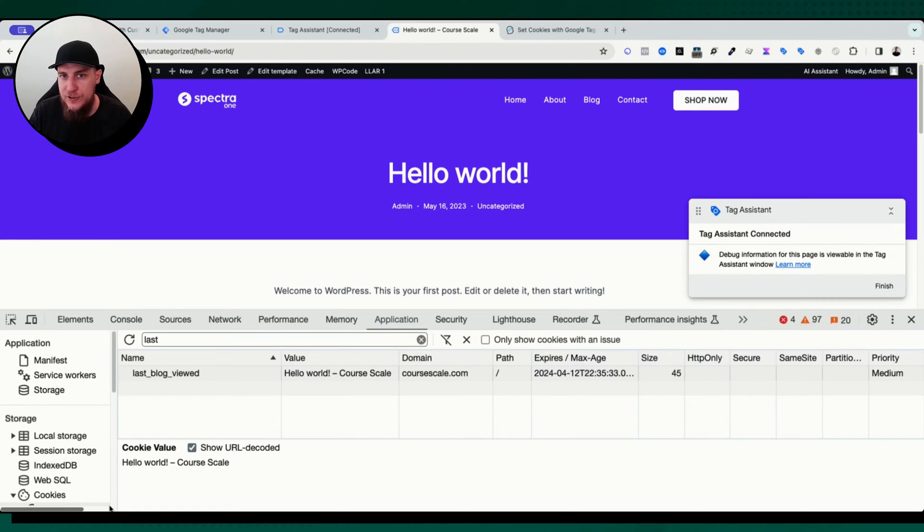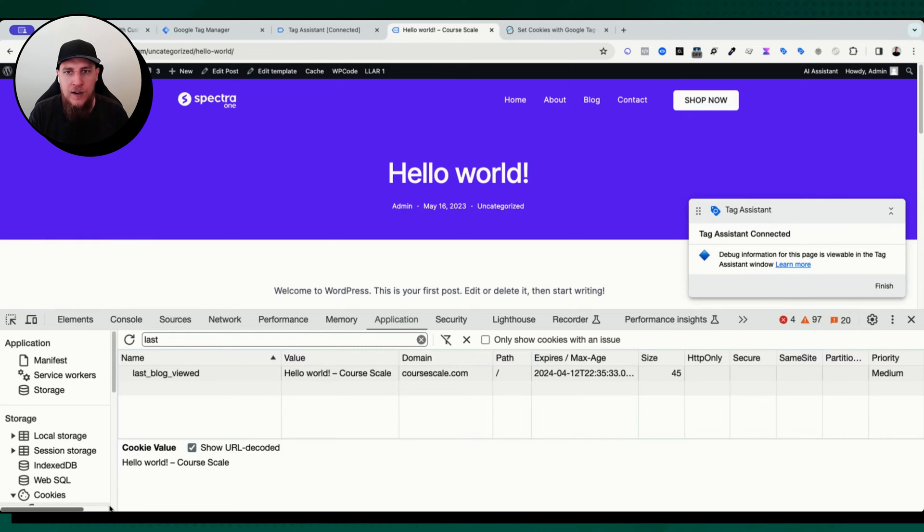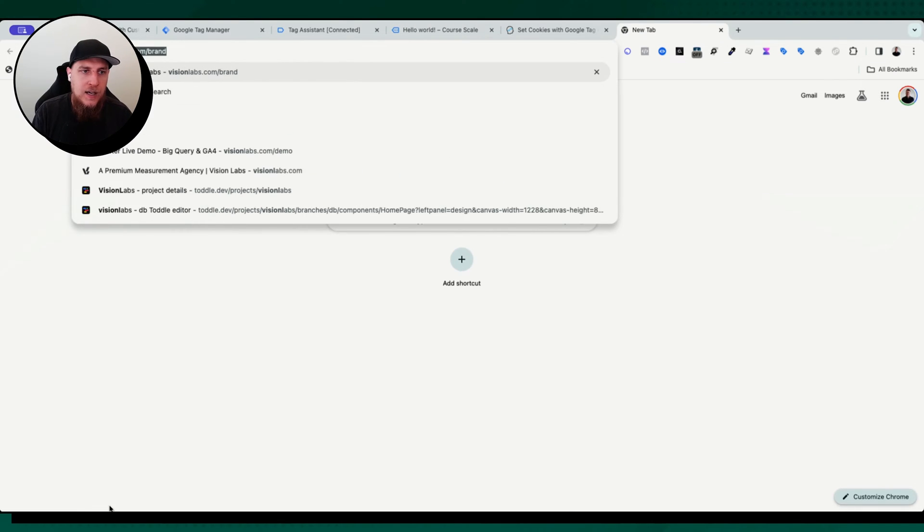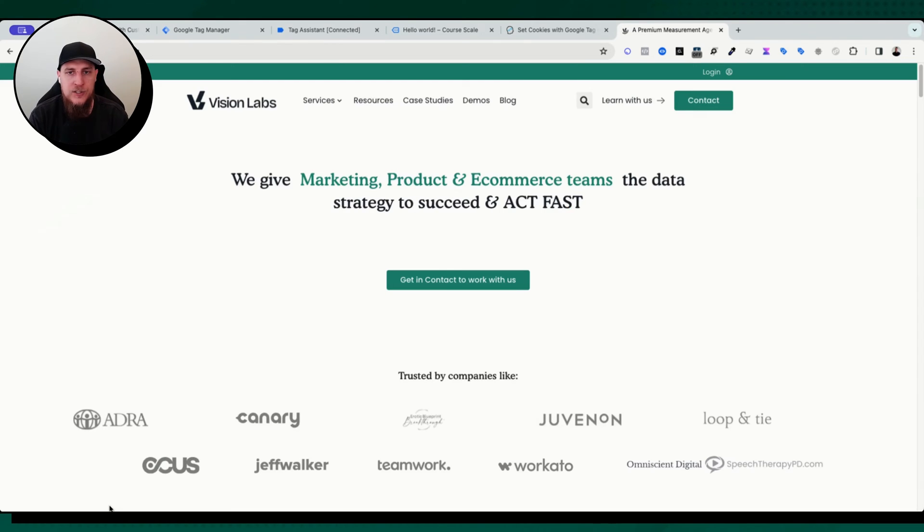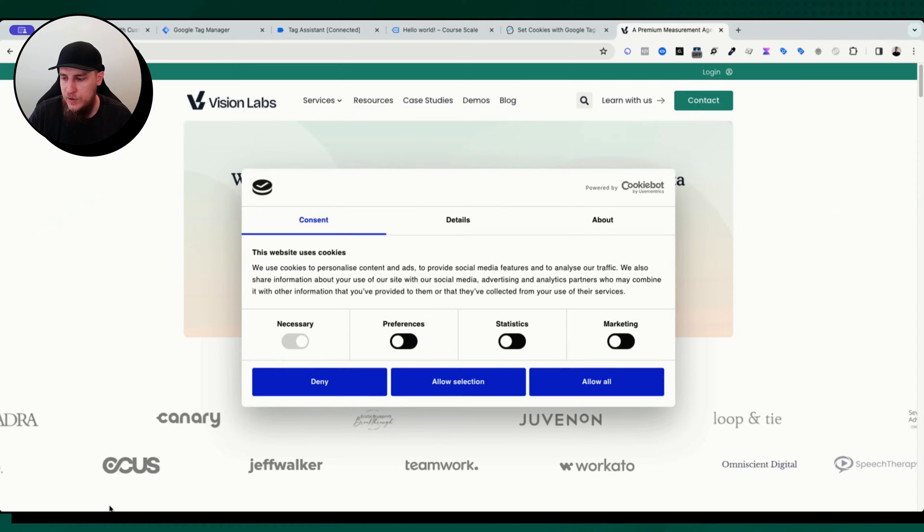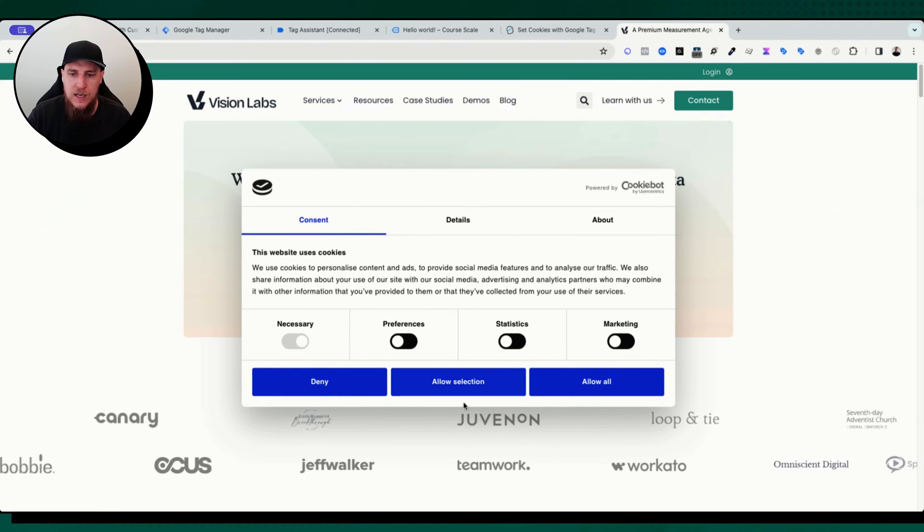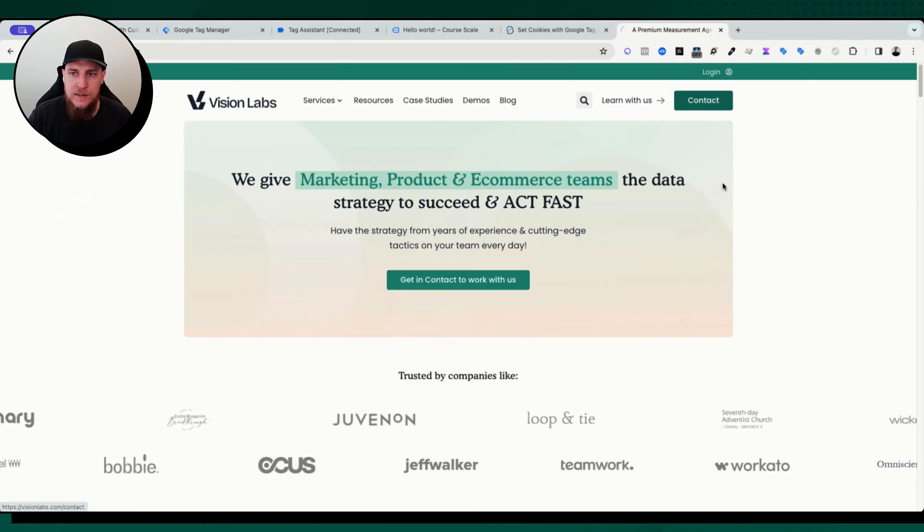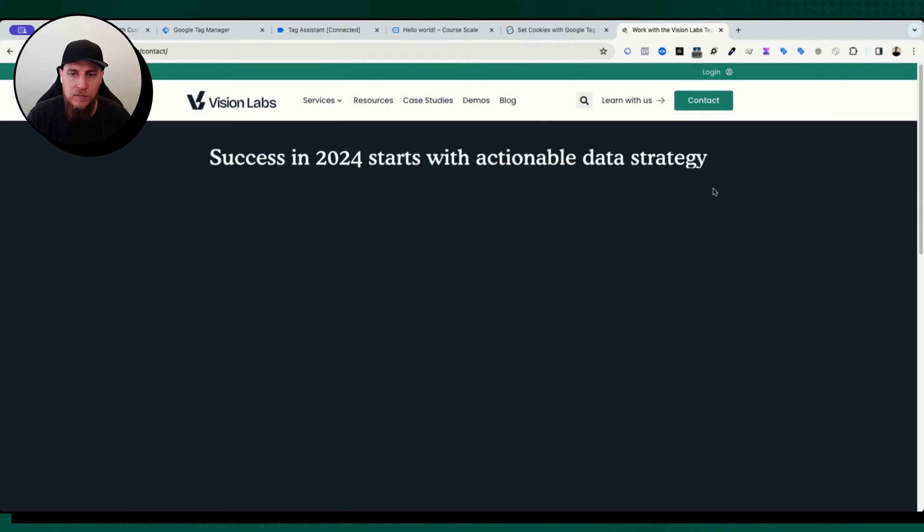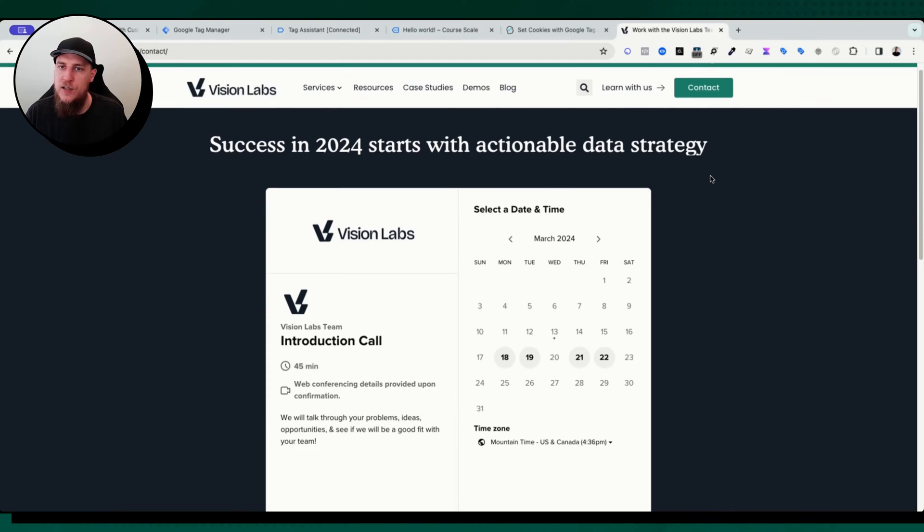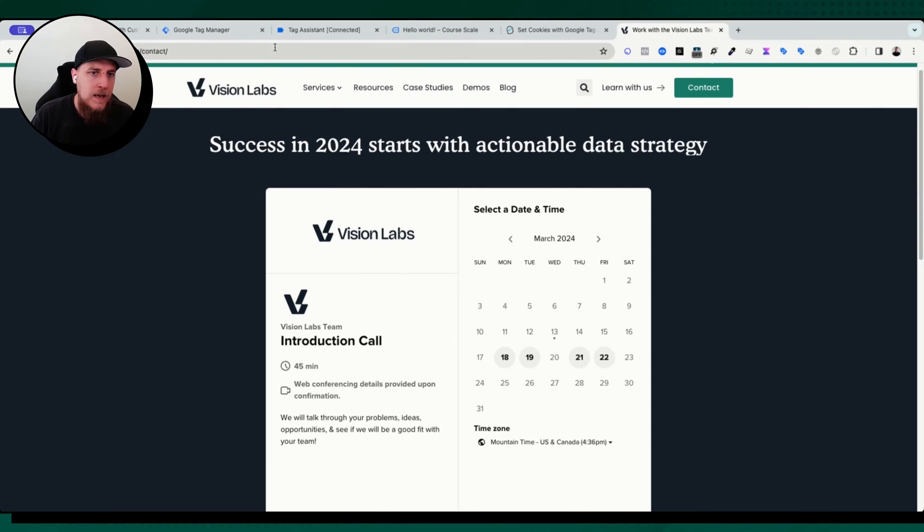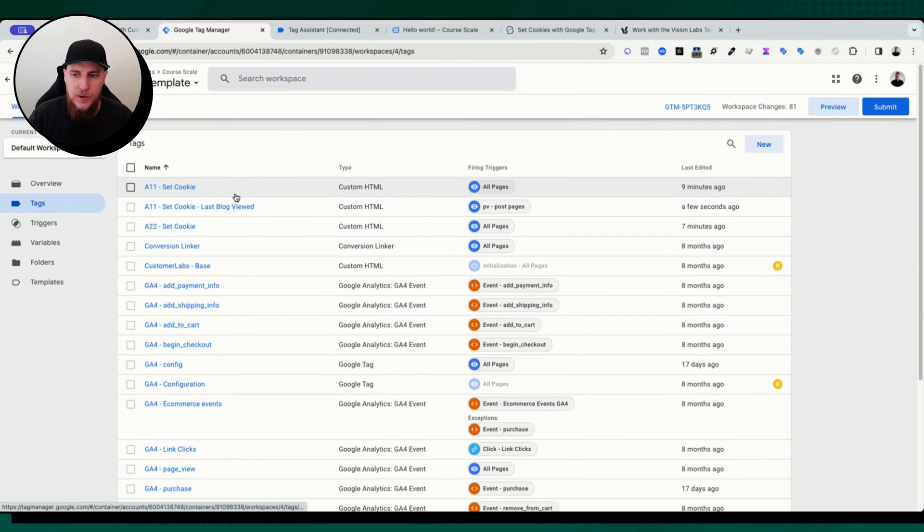Okay. So if you're interested in us helping you at all in any way, shape or form with your measurement, head on over to visionlabs.com and we'll help you. We'll be able to strategize with you and make sure that your measurement system is up and running and everything is looking good. And go ahead and just come and hit contact, come schedule a call. We'll chat. We'll talk about strategy, data strategy, make sure everything is good for you and help you get the best measurement for your buck. So there you go. A little plug over there, go ahead and schedule a call.